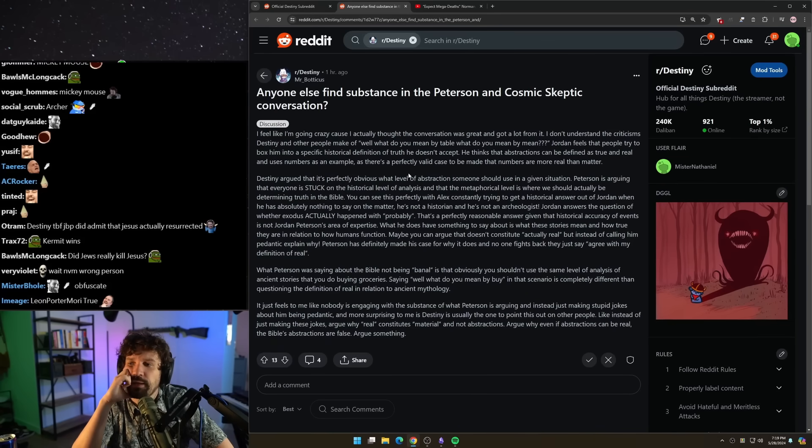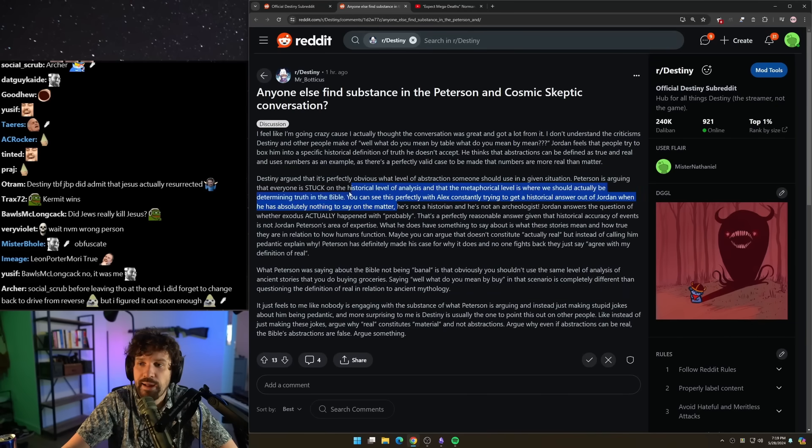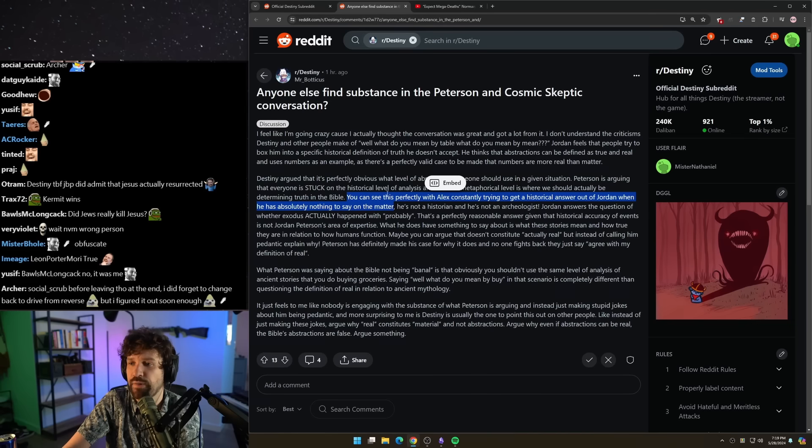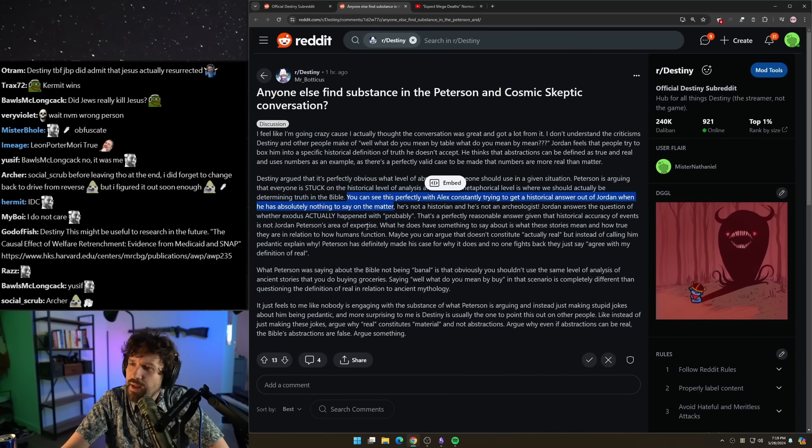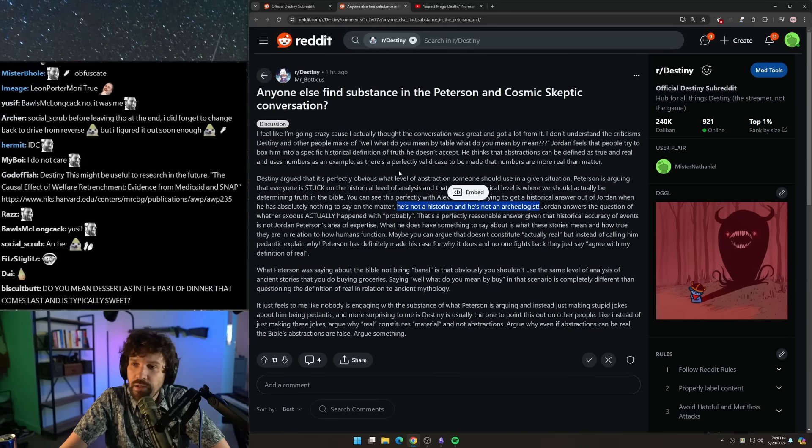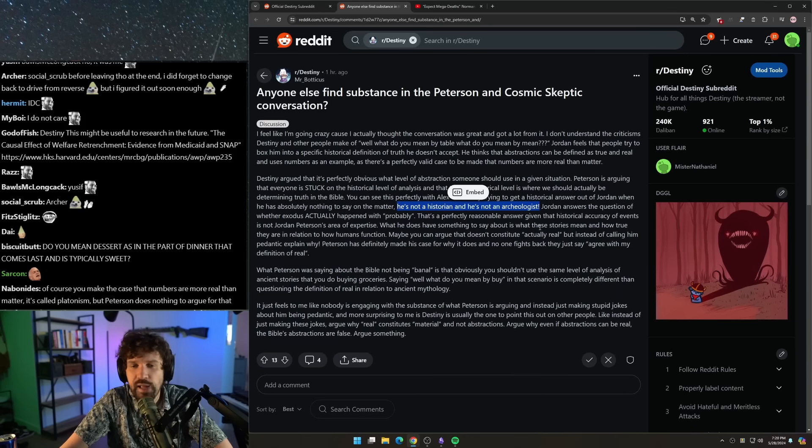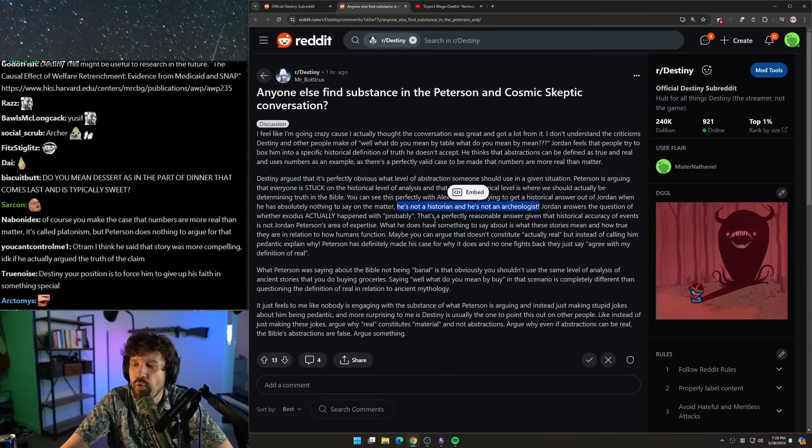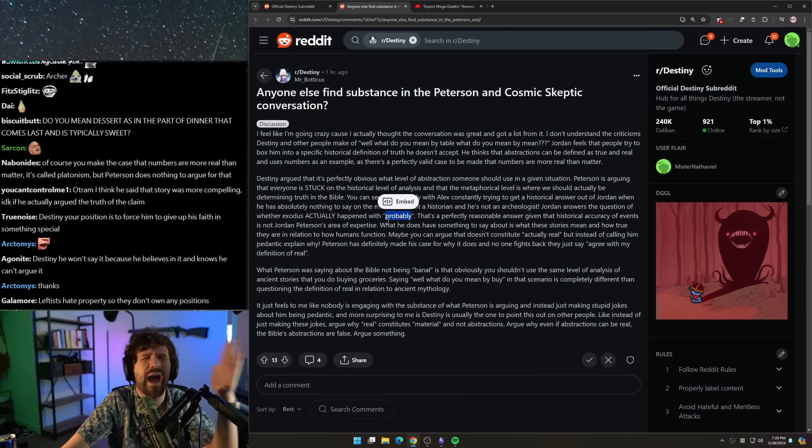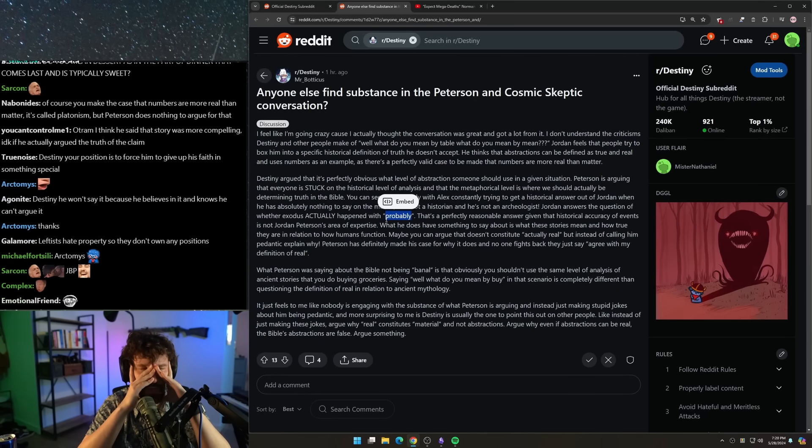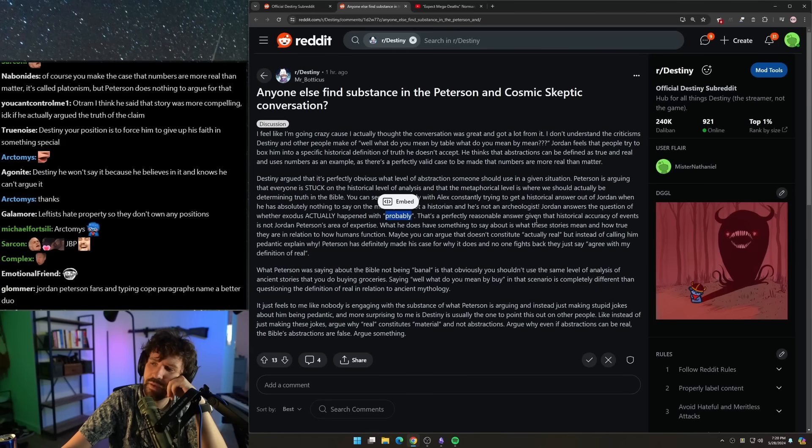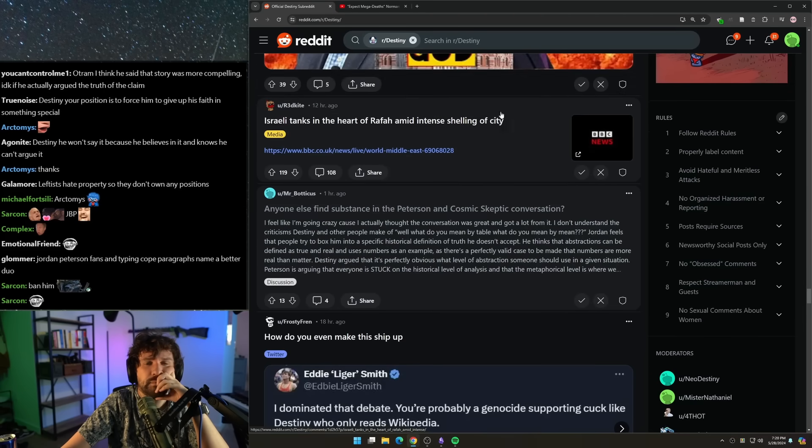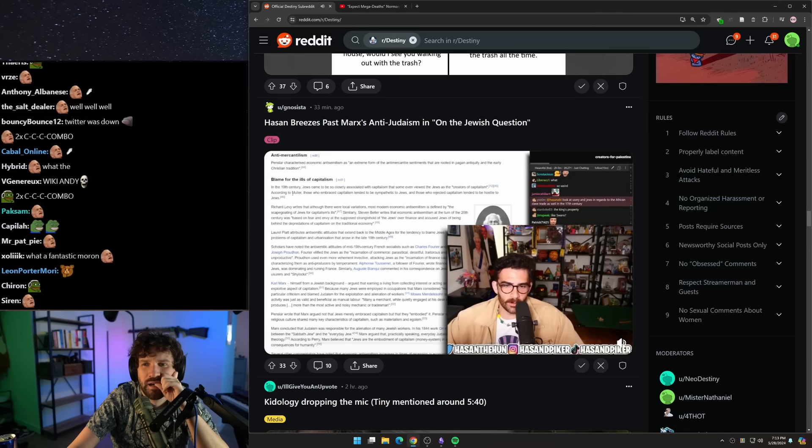You can see this perfectly with Alex constantly trying to get a historical answer out of Jordan when he has absolutely nothing to say on the matter. Then say that. Then say, I'm agnostic. I don't care. I don't care about the fact of the matter. I only care about the abstraction of the story. That's it. Just say that. He's not a historian and he's not an archaeologist. That's not what he said, though. He said, if you look at it, it's definitely plausible. Jordan answers the question of whether exodus actually happened with probably. That's not an answer, though. That makes it sound like you have done some level of historical material analysis and you fall on the side of it probably happening.